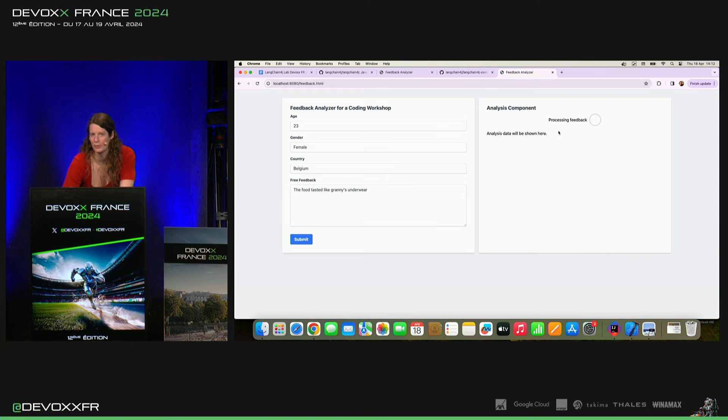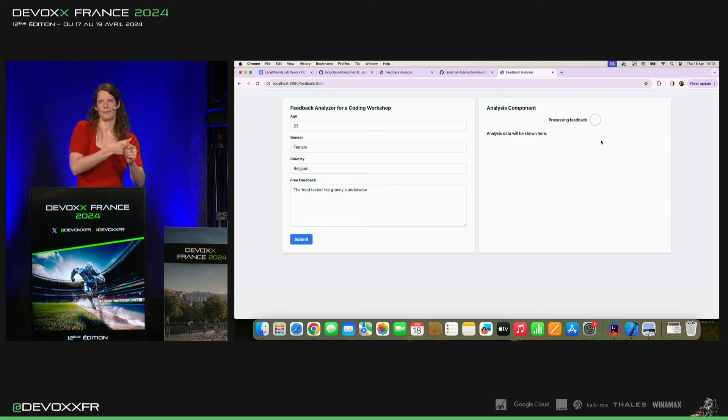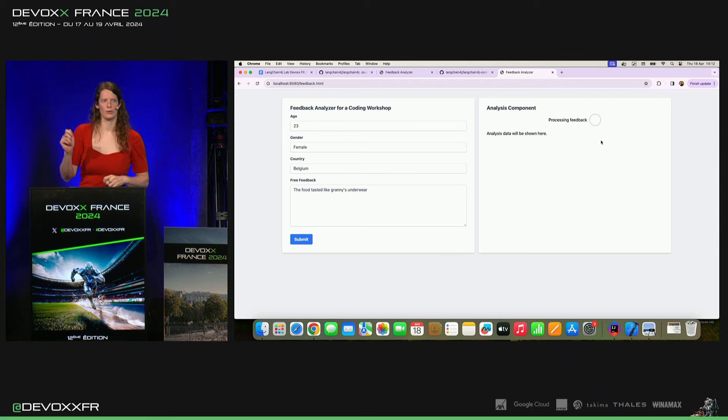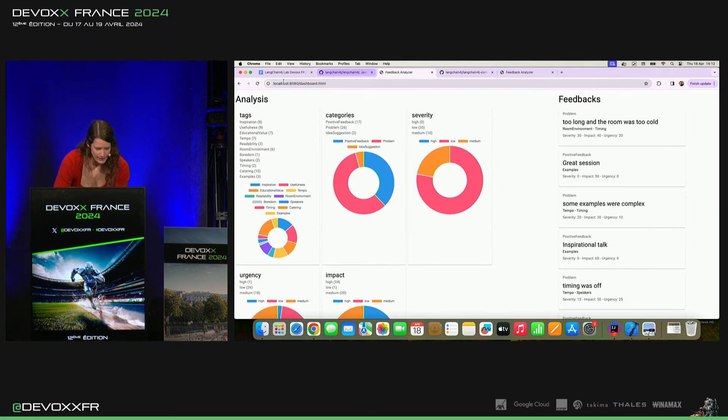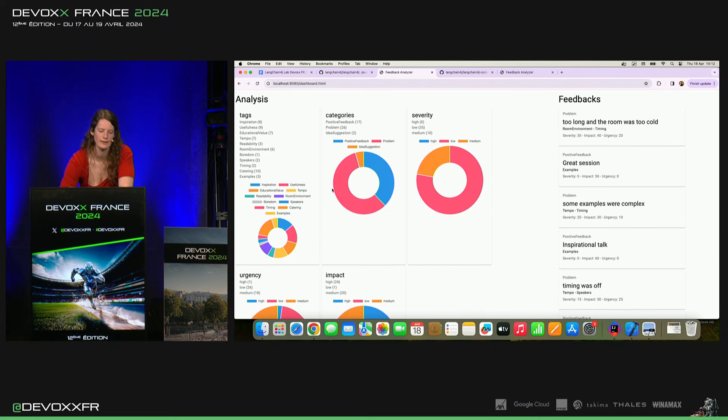Écoute. C'est dommage. Mais donc, il te sort un peu l'analyse à quel point c'est urgent, combien de gens auront le même problème. Il met des tags sur ce serait catering dans ce cas probablement.